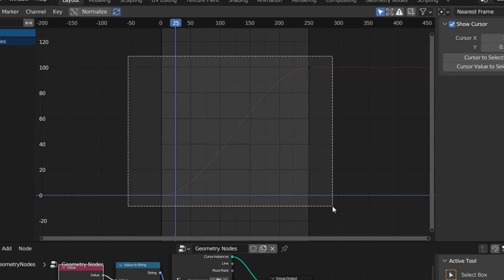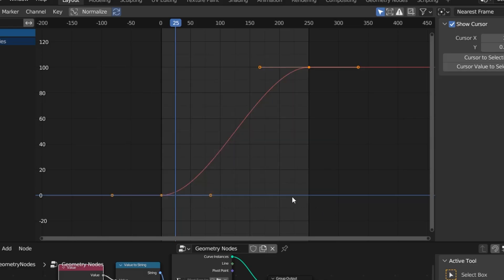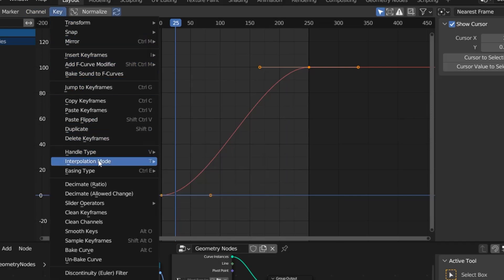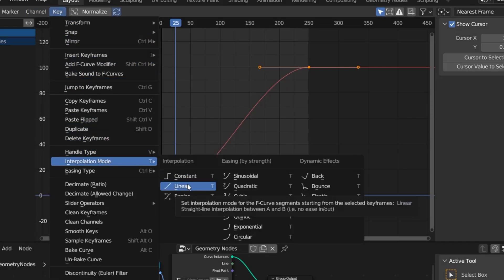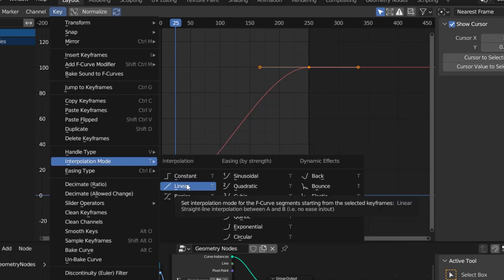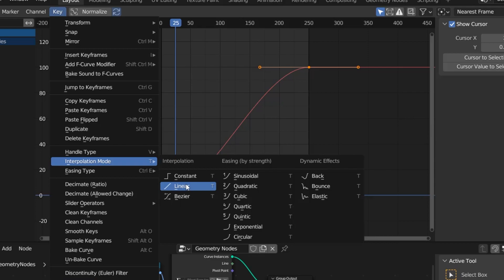Let's select our keyframes. To fix this problem, I select both keyframes. Under the keyframes menu, I go to interpolation mode and I select linear here. When I select this, look, the curves there straighten out. It becomes a straight line.